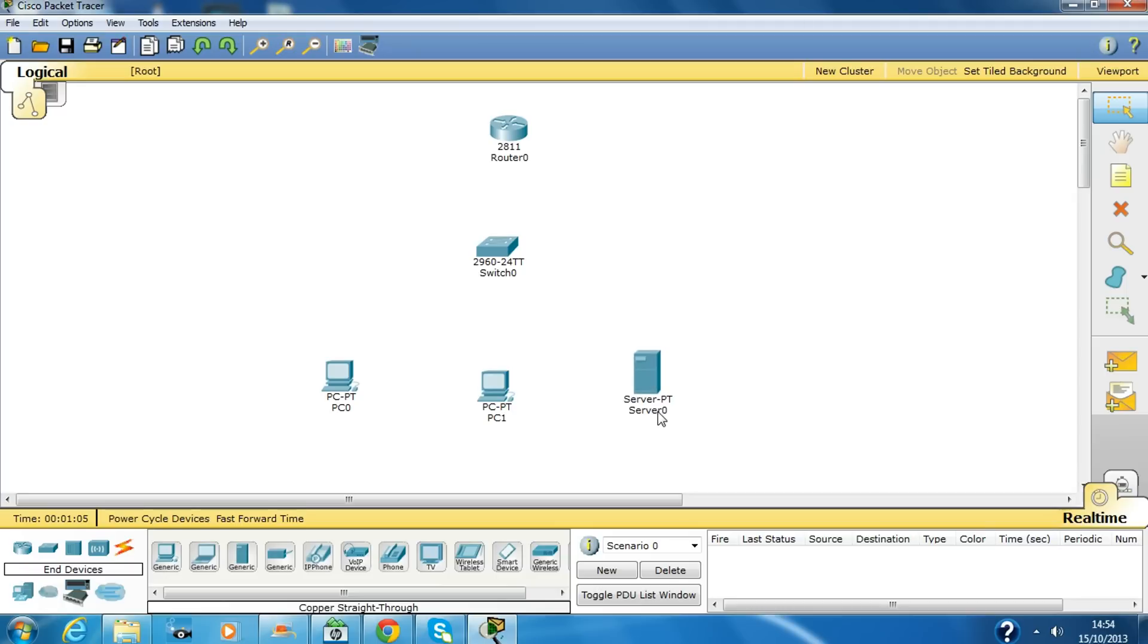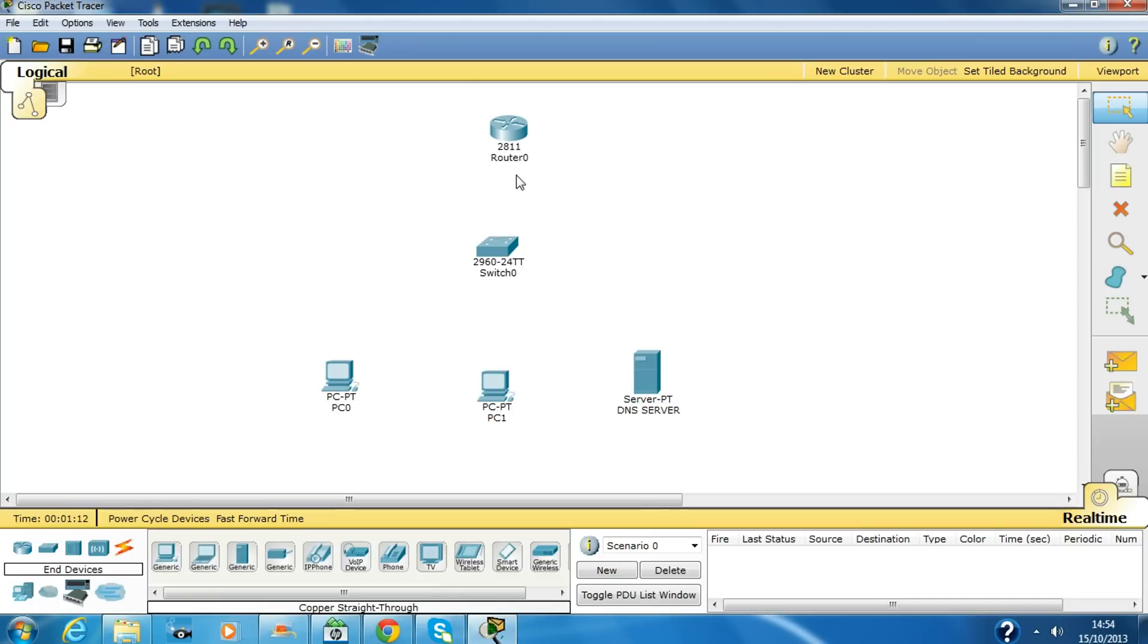We'll rename this as DNS server and we rename this router as DHCP server.